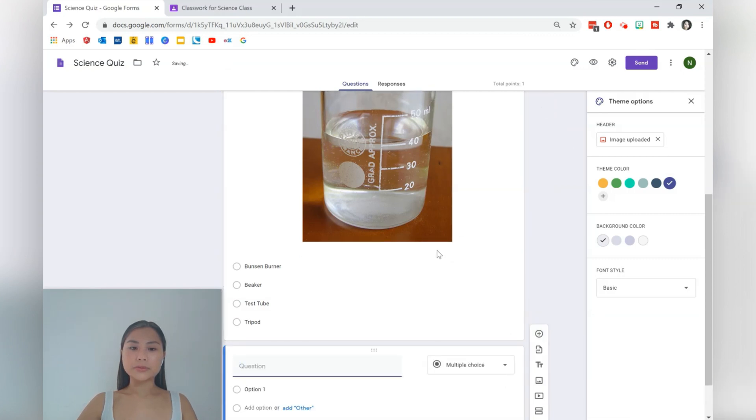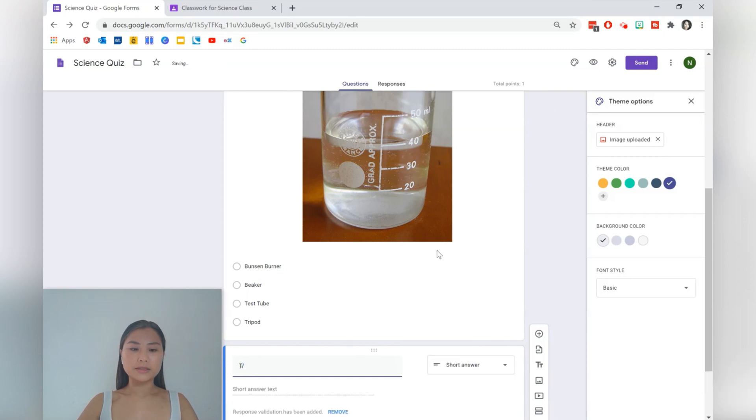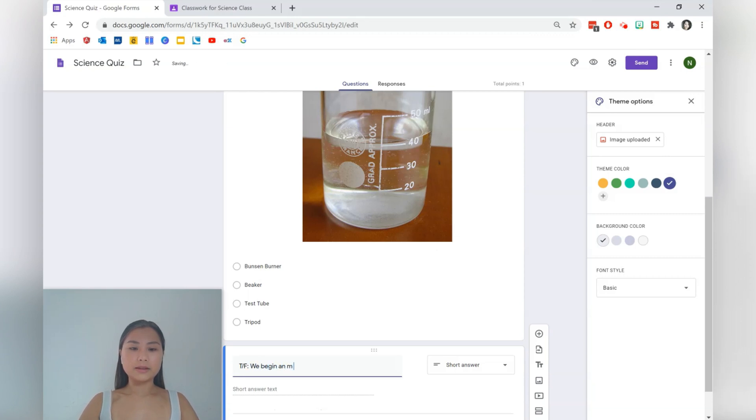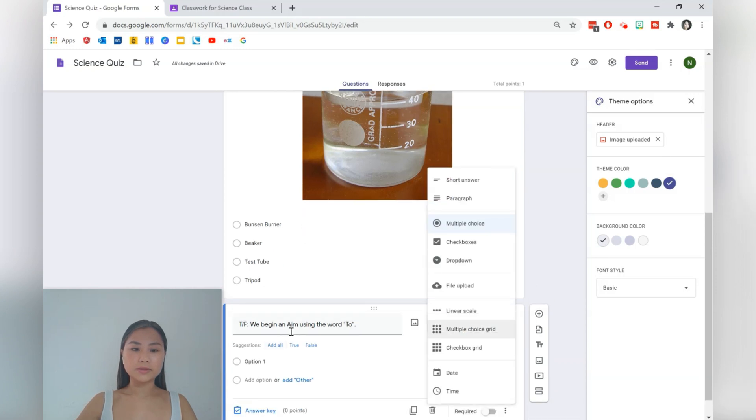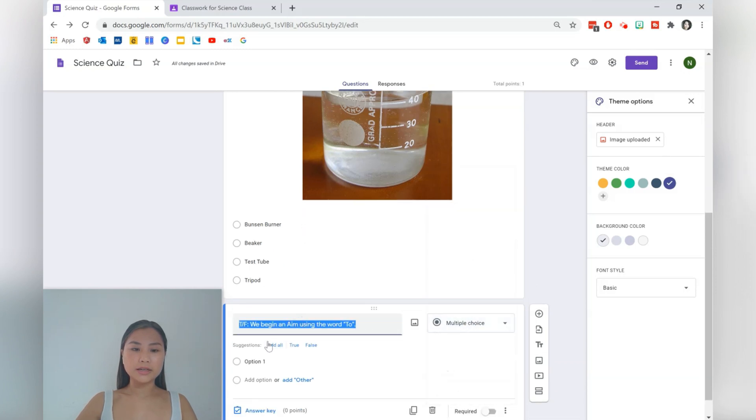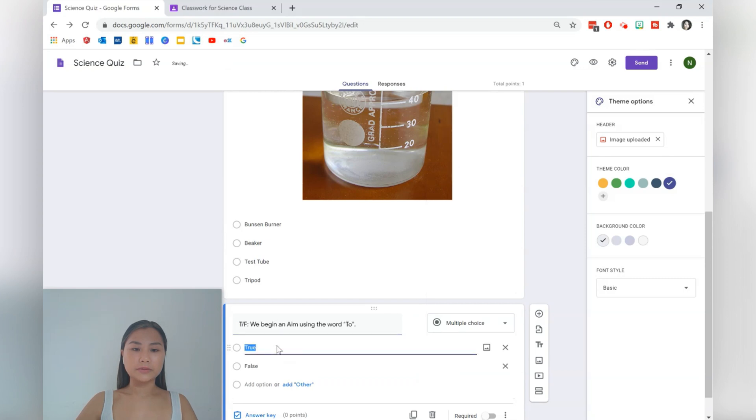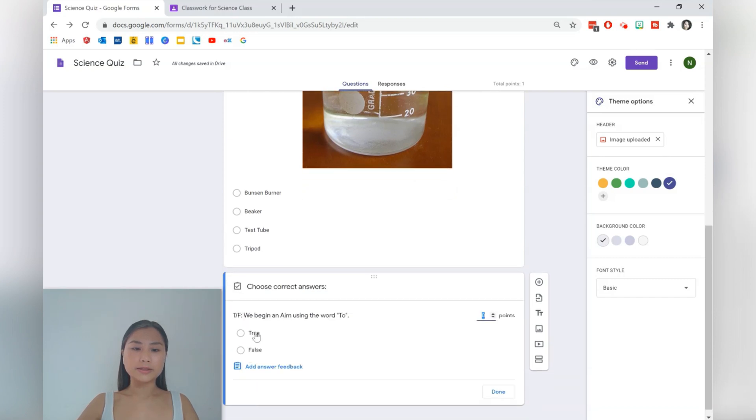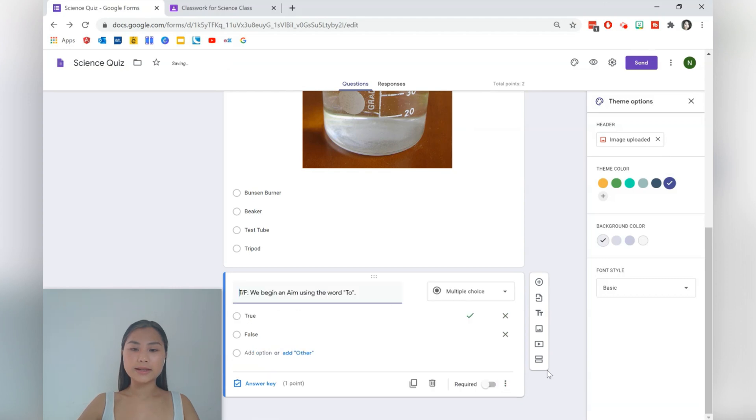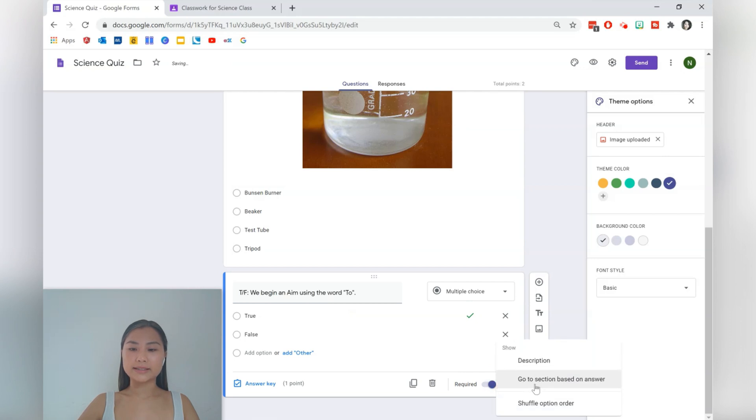Let's go for another question. We can do a true false. So true and then forward slash false. We begin and aim using the word two. Multiple choice. There are some suggestions here so we can add all these suggestions. So true or false are very common questions that we use. Here we've got some default responses. Answer key, press true. We'll do one point as well and then we're done. Again we'll just press required and shuffle the option order.